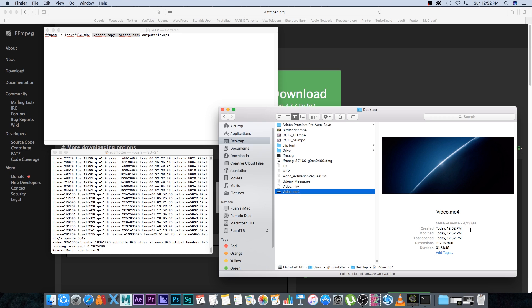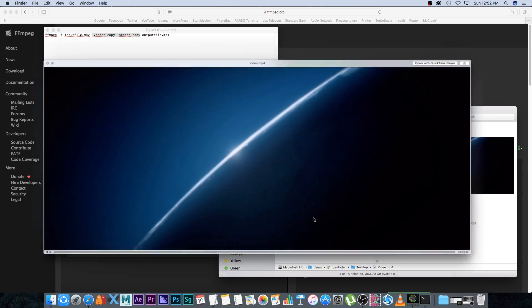Now if we look on my desktop, I've got a video.mp4. You can see it's 4.23 gigs, so it keeps the quality exactly the same. There you can see the duration - one hour 51 minutes. If I play this back,